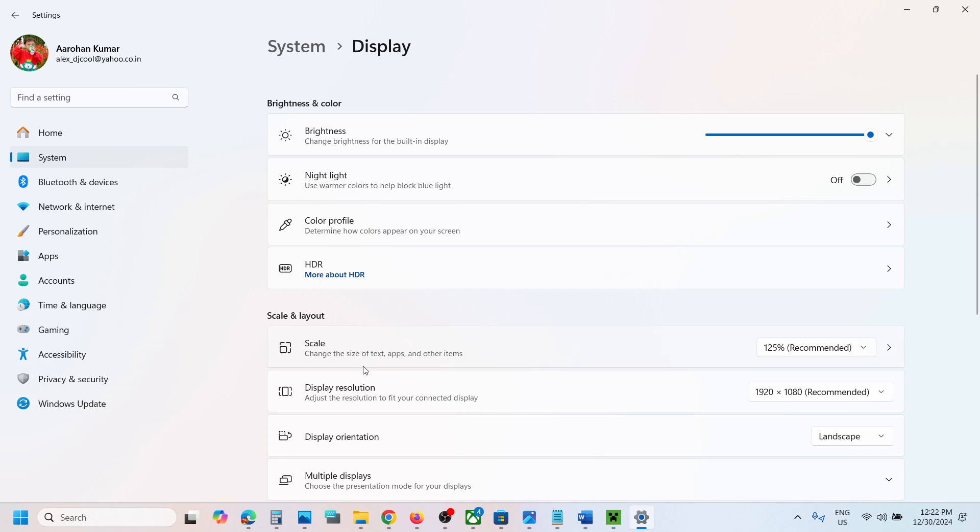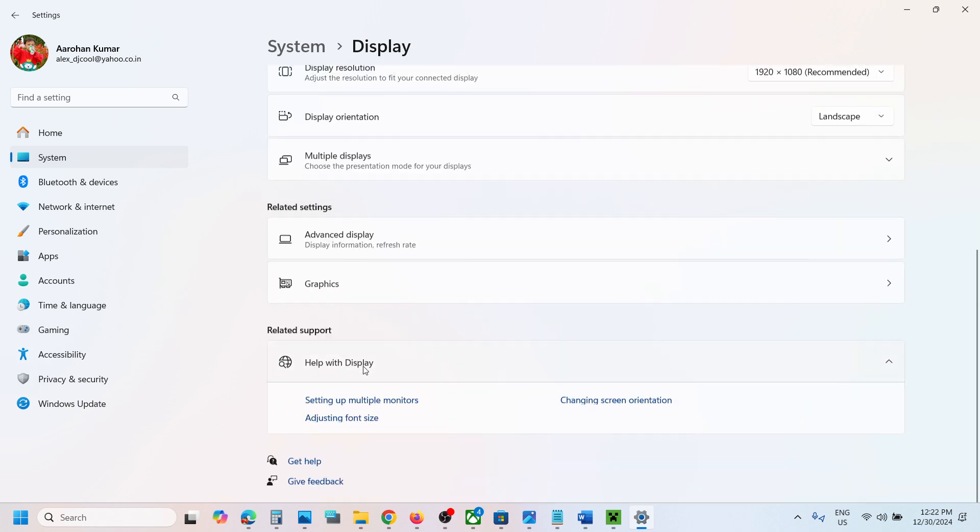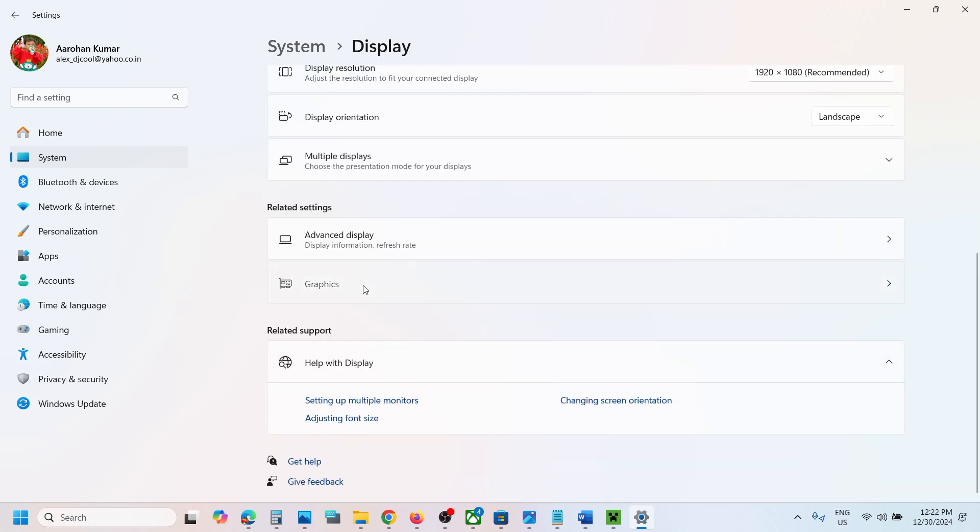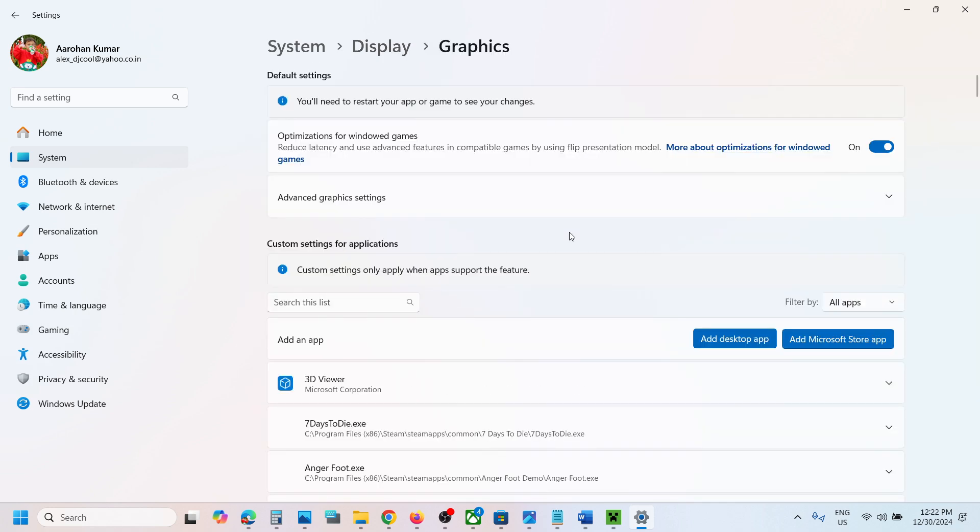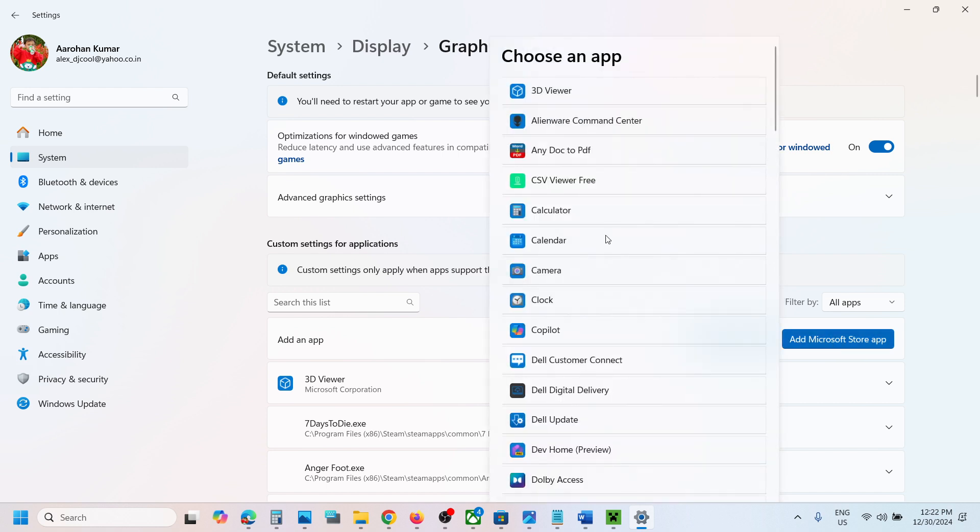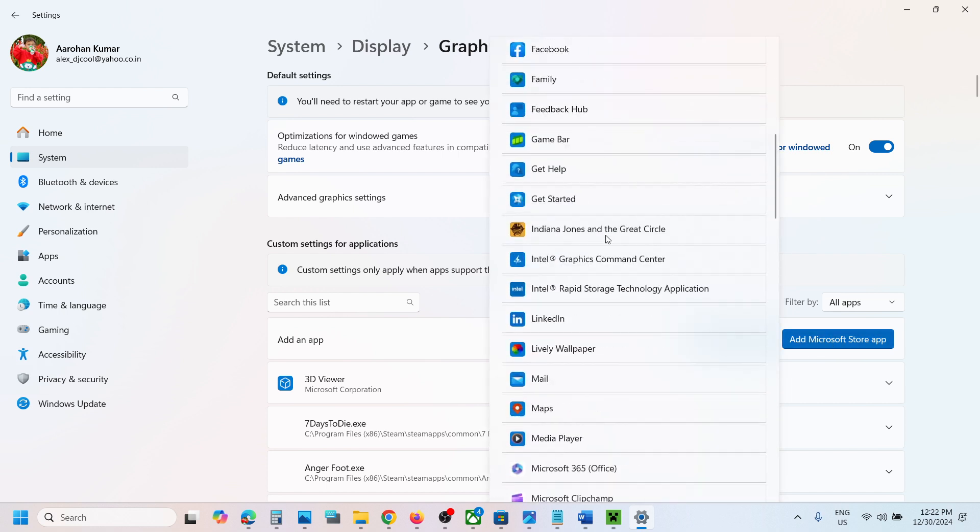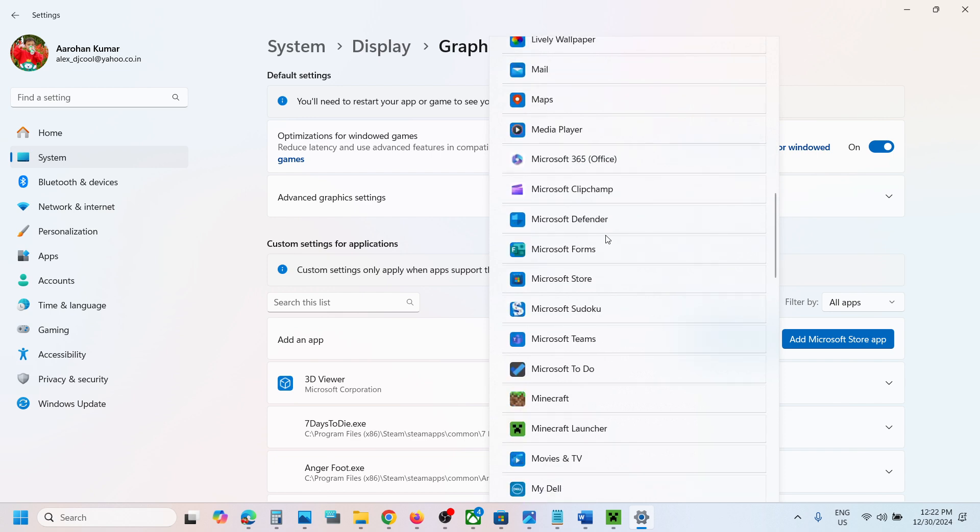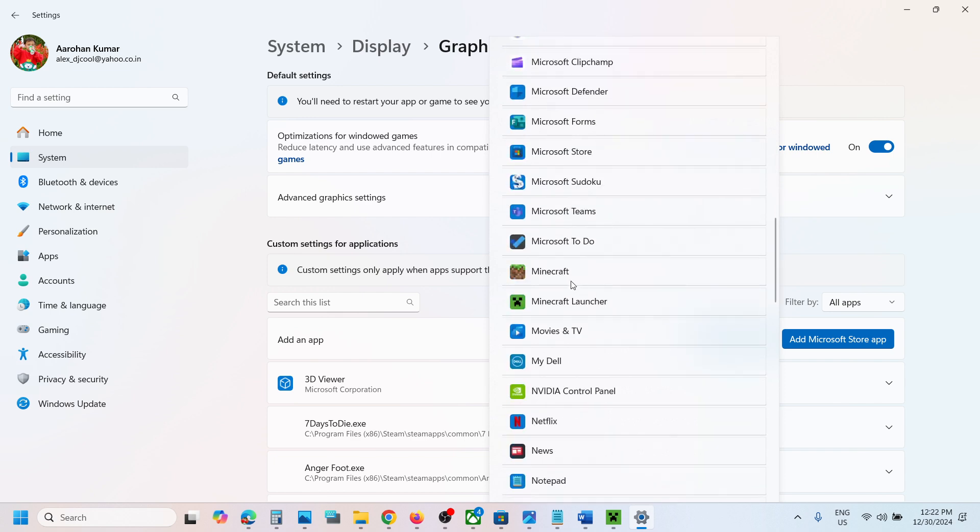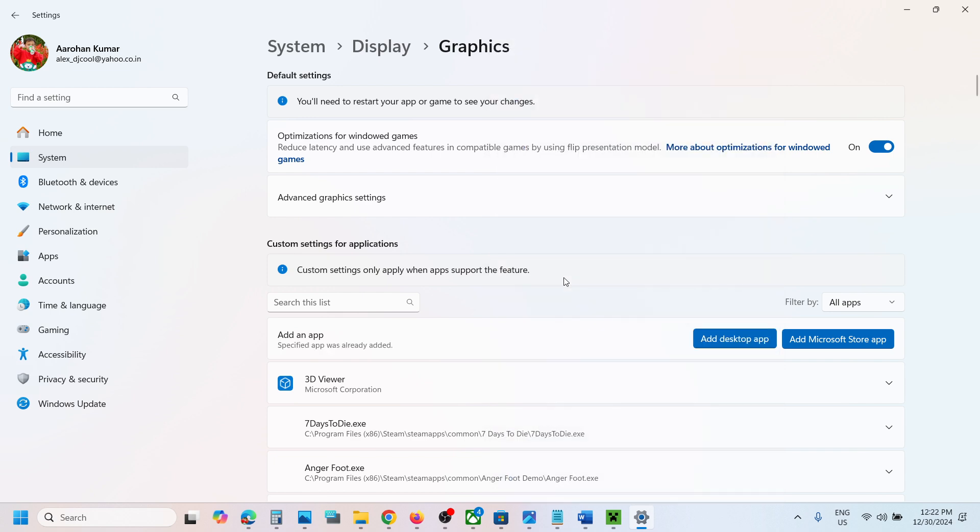Scroll down and go to Graphics. Over here you can see 'Add Microsoft Store app' - click on it. Then scroll down and find Minecraft in the list. Once you see Minecraft, you can add it.